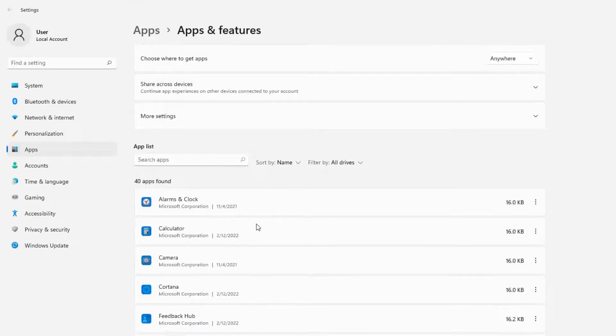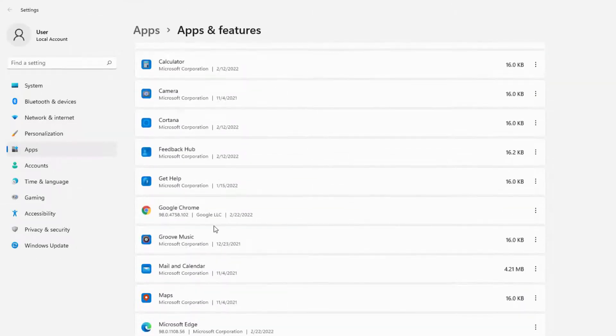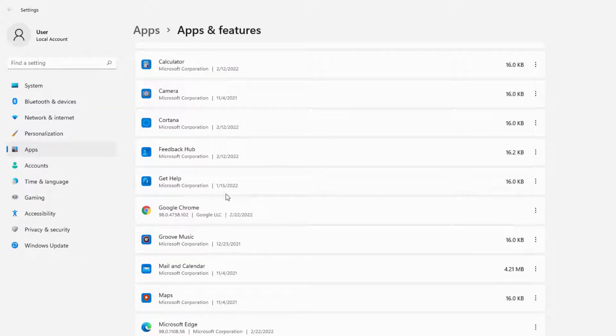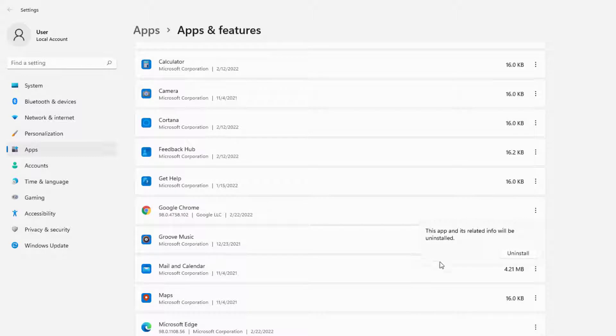Now, from Apps and Features, you'll let it load up for a bit. You're going to look for Google Chrome, and this is the program. You're going to go to the three dots and select Uninstall. It'll ask you if the app and related info should be uninstalled.